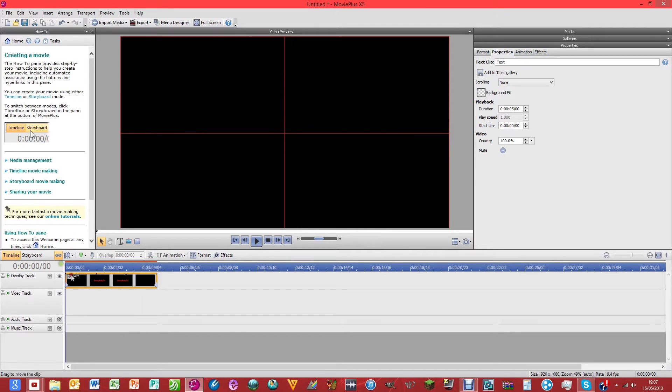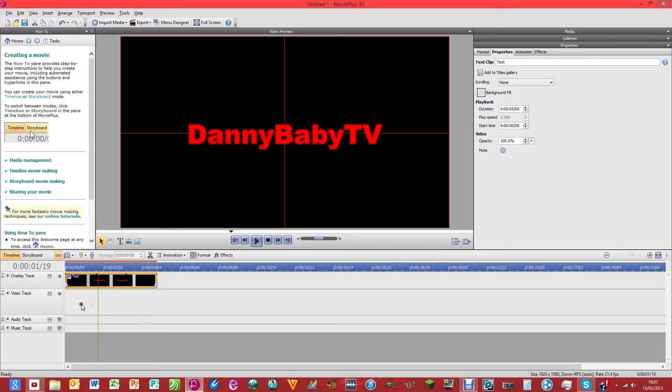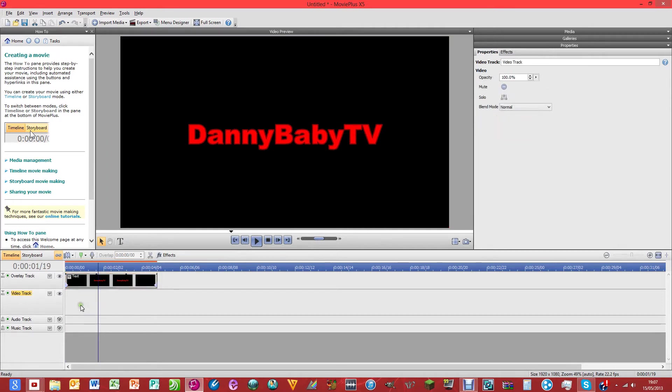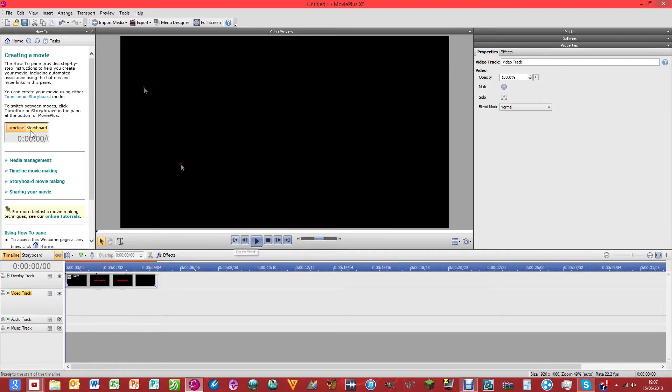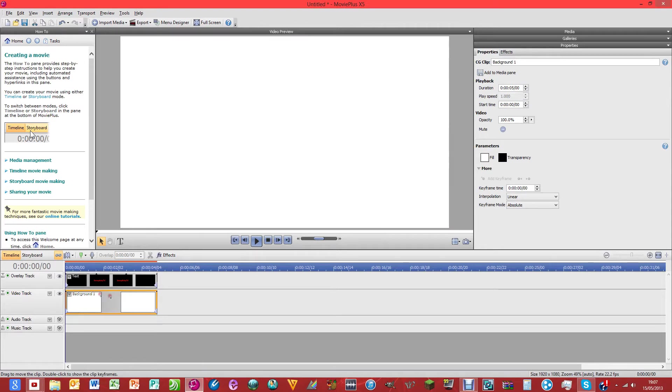OK. At the minute that hasn't made any difference, but if we just click in here on the empty space on the video track and go to the start, then click insert, CG clip, background, you'll see that you've got a background there.